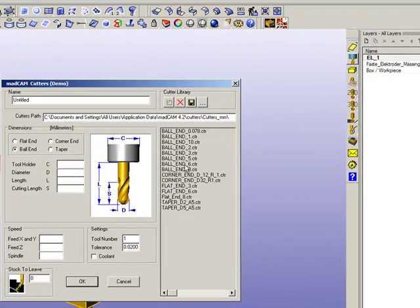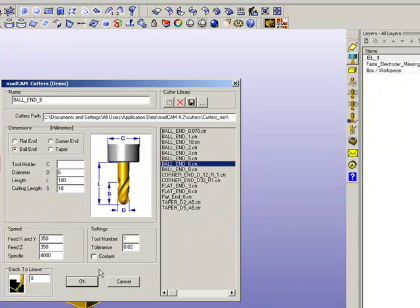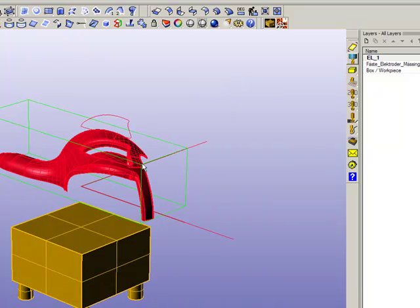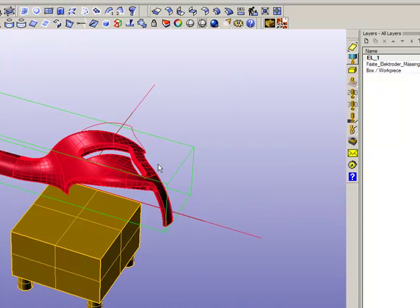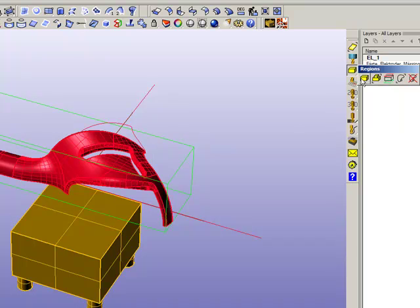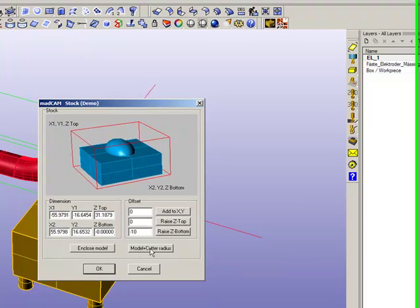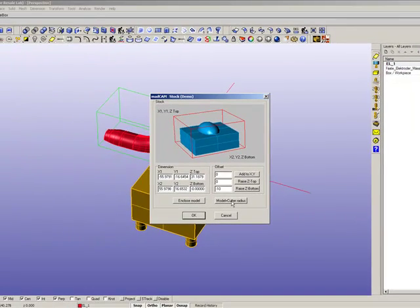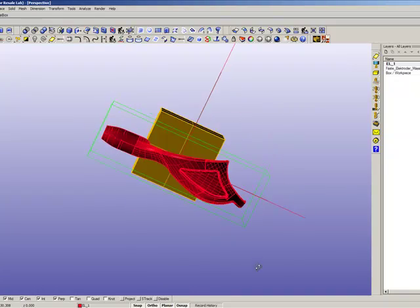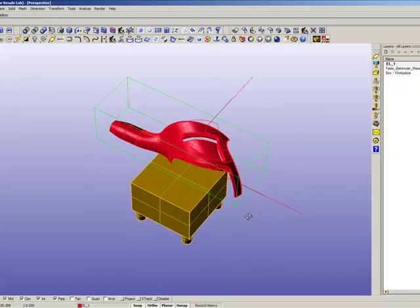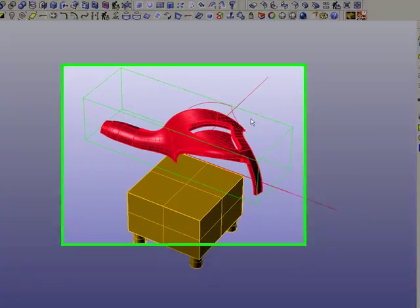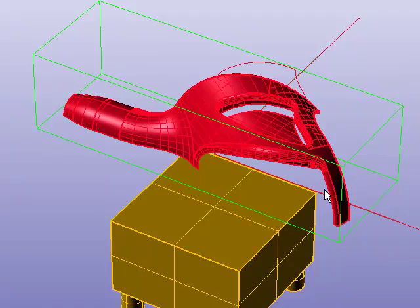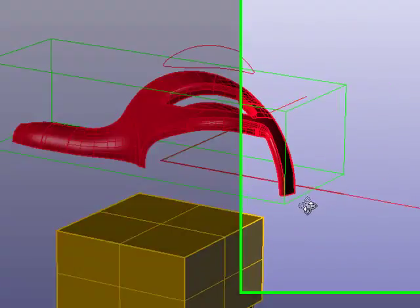We can select the 6mm ball and cutter and if we want to cut outside this model, we need to first resize the box by clicking on model plus cutter radius, then it will enlarge the box so the cutter will reach the outside of the model.